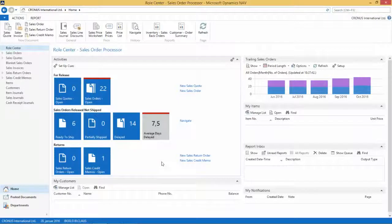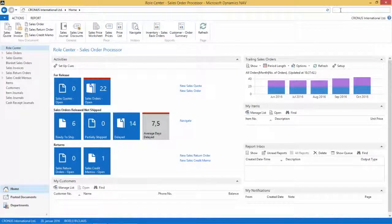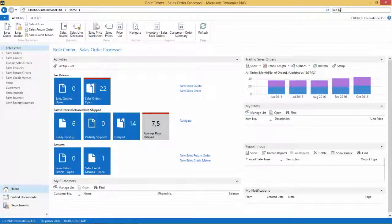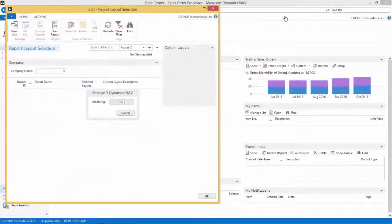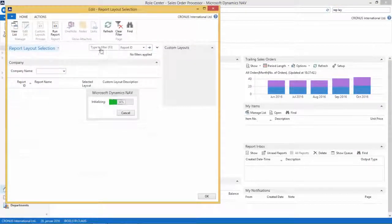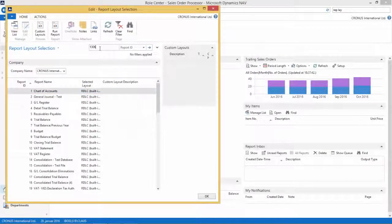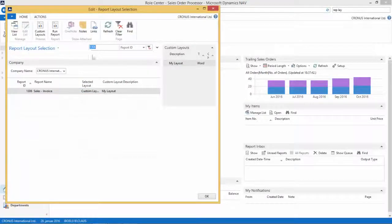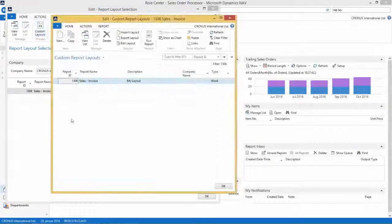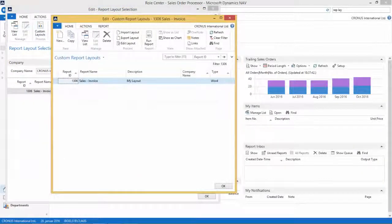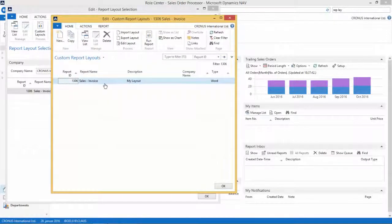So we are now in NAV 2015 and we first need to go to the Report Layout Selection page. We want to filter on Report 1306, the Sales Invoice Report which contains both the Word and the RDC layout. We want to go to the Custom Layouts. As we can see in a previous video we did this layout here, so what I want to do now is copy this.